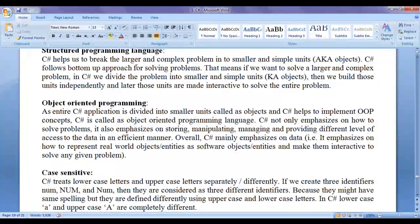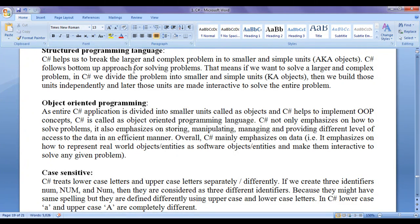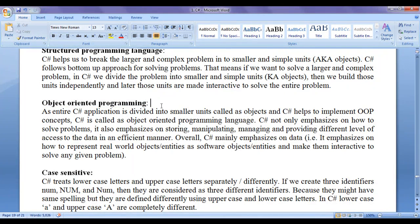C sharp is a structured programming language. C sharp helps us to break a larger and complex problem into smaller and simple units, also known as objects. C sharp follows a bottom-up approach for solving problems — we divide the problem into smaller units known as objects, build those units independently, and later make them interactive to solve the entire problem.